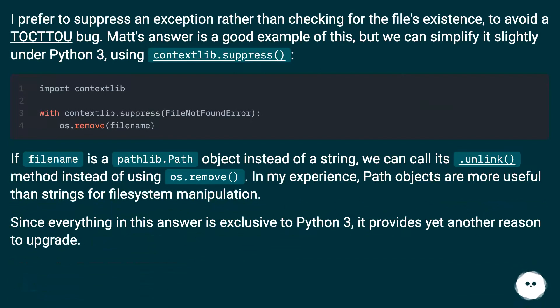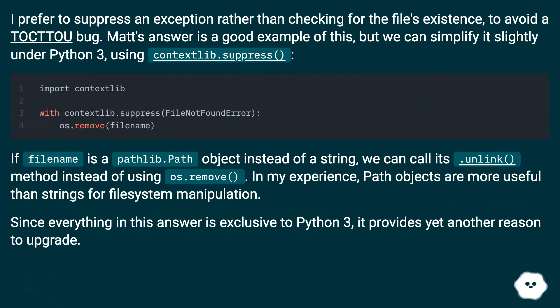I prefer to suppress an exception rather than checking for the file's existence to avoid a TOCTTOU bug. Matt's answer is a good example of this, but we can simplify it slightly under Python 3, using contextlib.suppress.